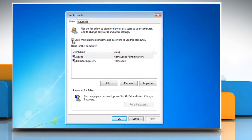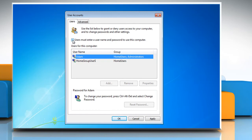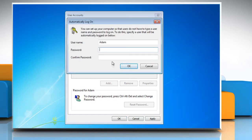Uncheck the 'Users must enter a username and password to use this computer' checkbox and then click OK. On the automatically log on dialog box, type your password and then confirm it. Click OK.